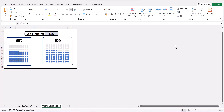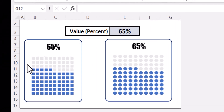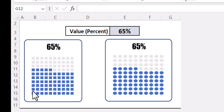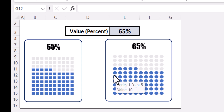Hello everyone, I am Shweta and welcome to my channel Analytics by Shweta. In today's video we will learn how to create a waffle chart in Excel. A waffle chart is a 10 by 10 grid of points. We have two waffle chart examples here — in one example the points are represented by squares and in the other example the points are represented by circles.